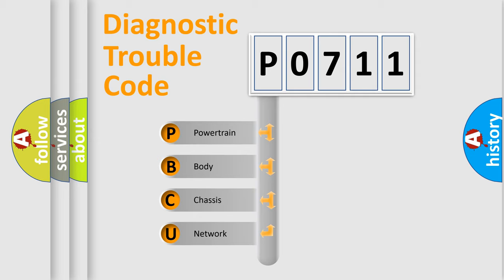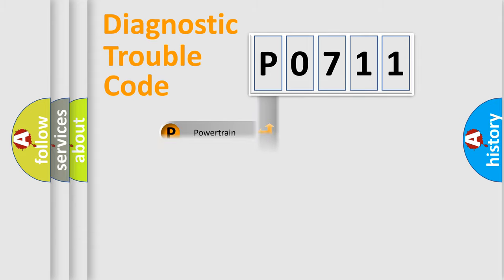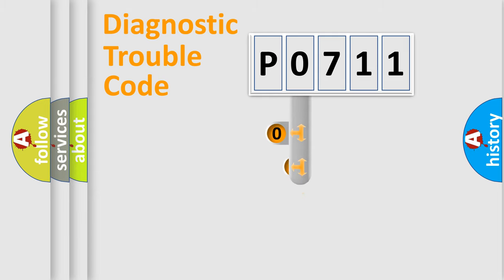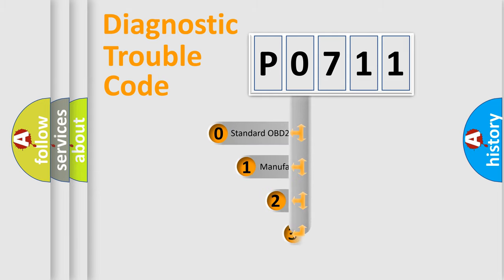We divide the electric system of automobile into four basic units: powertrain, body, chassis, and network. This distribution is defined in the first character code.